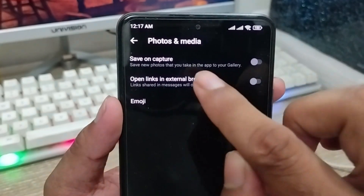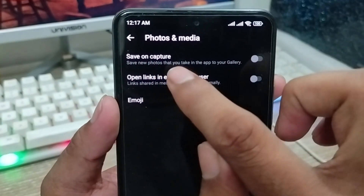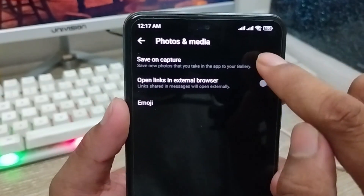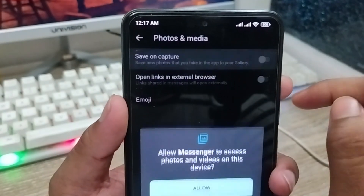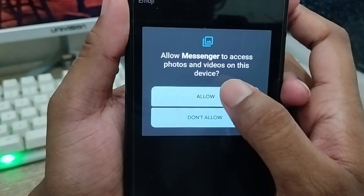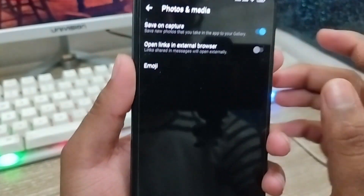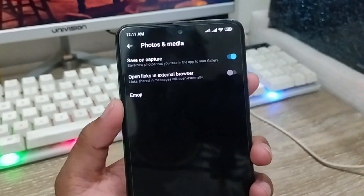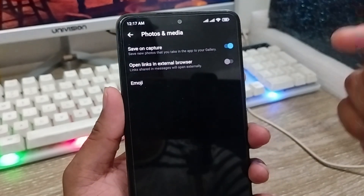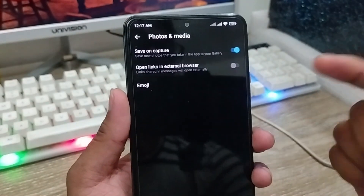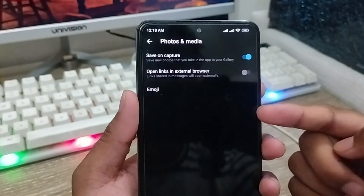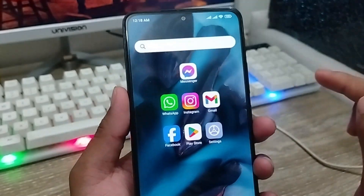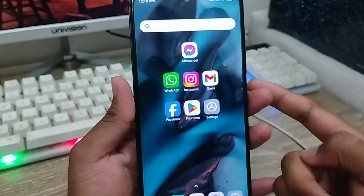You just need to enable the first option, 'Save new photos that you take into your apps to your phone gallery.' Enable this toggle. Any photos or videos that any person sends you will be saved to your phone gallery automatically.